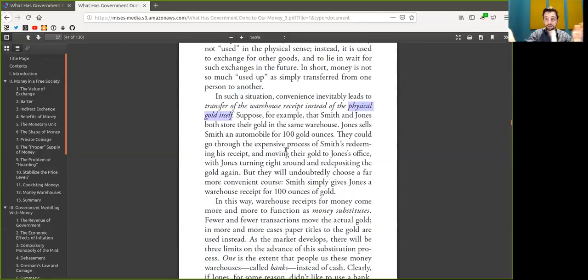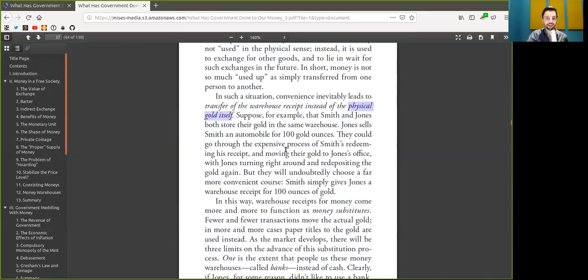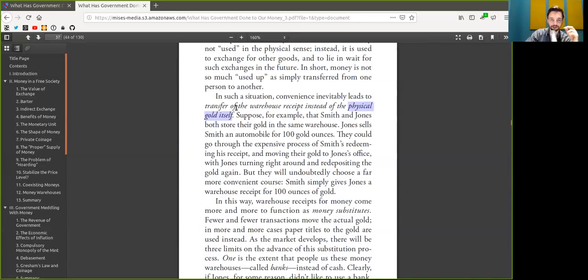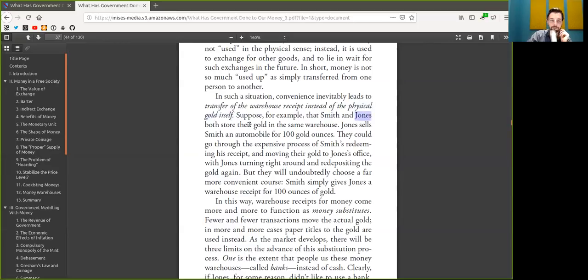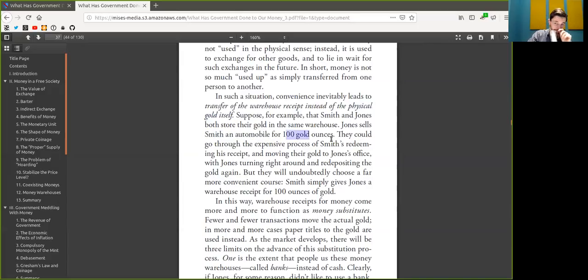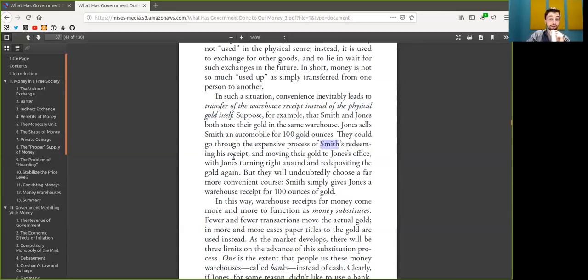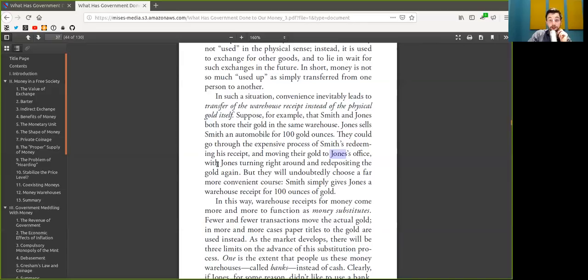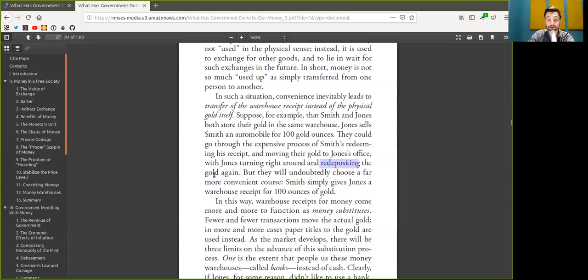In such a situation, convenience inevitably leads to the transfer of the custodial wallet receipt instead of the physical Bitcoin itself. Coinbase transactions? He's talking about that already. It's insane. Suppose, for example, that Alice and Bob both store their Bitcoin at the same Coinbase store. Alice sells Bob a car for 100 Bitcoin. They could go through the expensive process of Bob redeeming his receipt and moving his Bitcoin, then turning right around and redepositing the Bitcoin to Coinbase again.